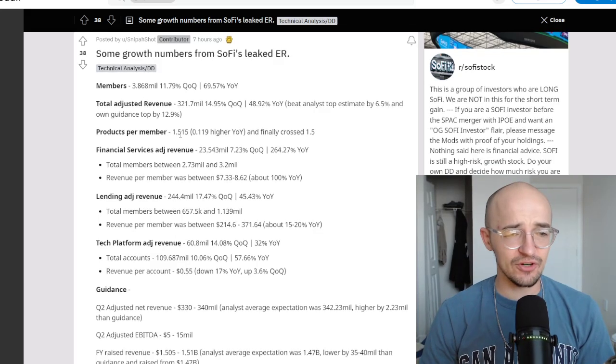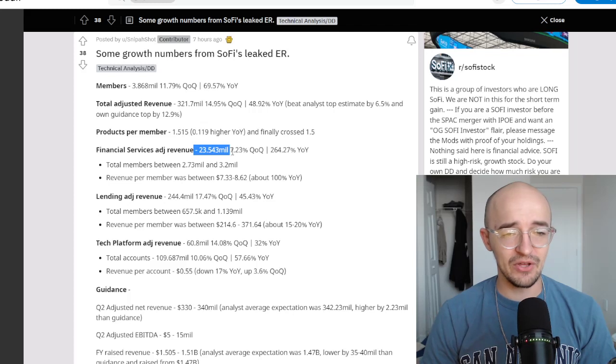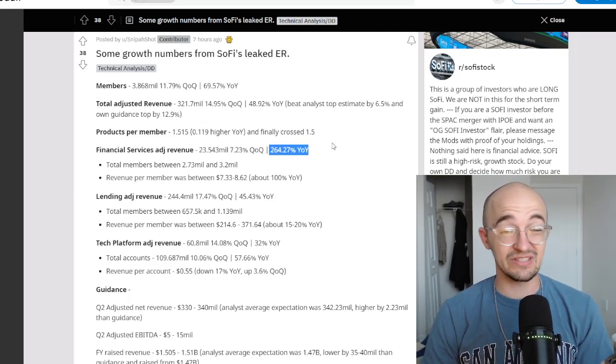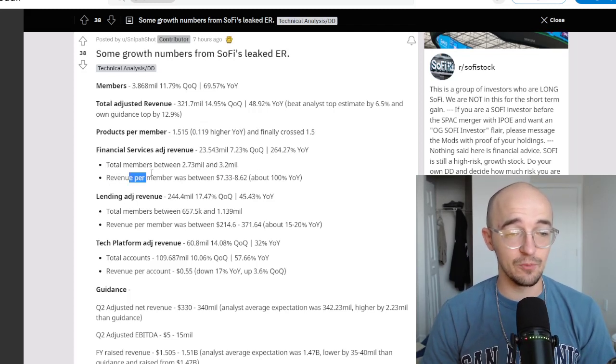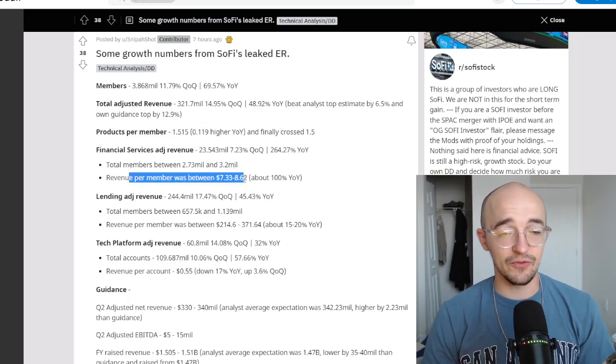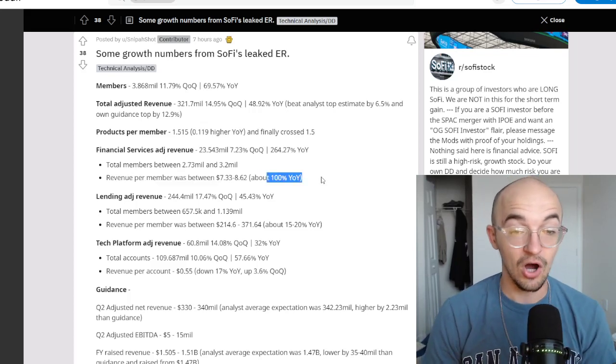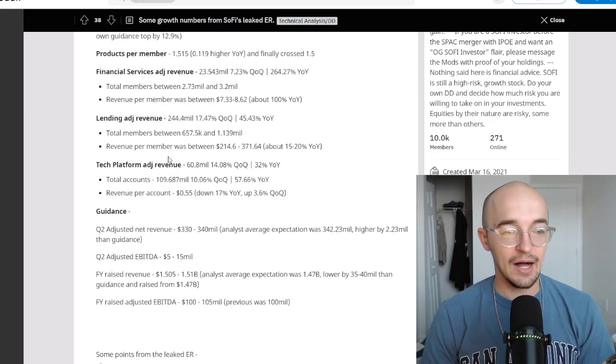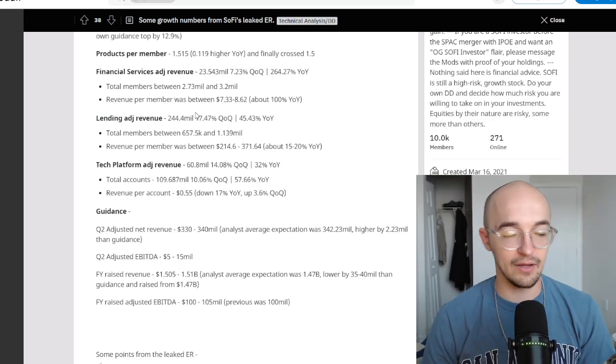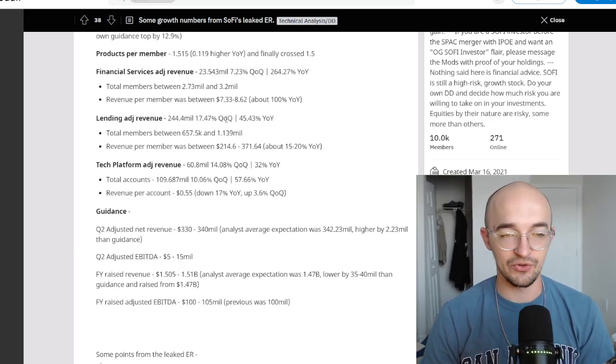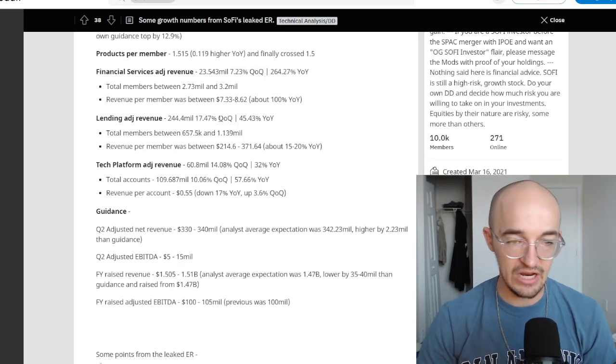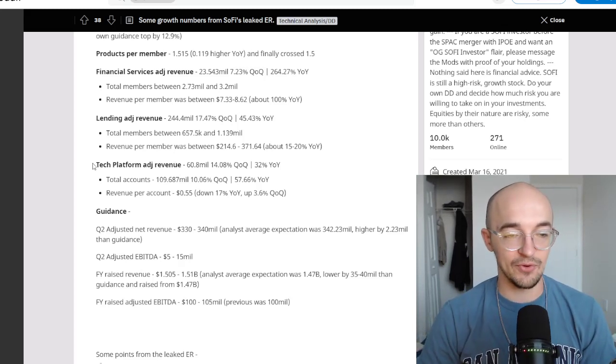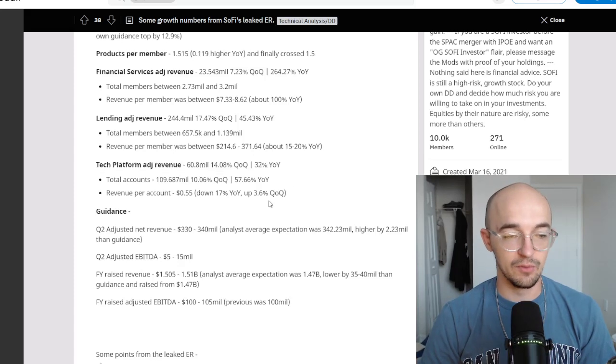Financial services adjusted revenue $23.453 million up 7.23% quarter over quarter and 264% year over year. Revenue per member was between $7.33 and $8.62, which was up a hundred percent year over year. Lending adjusted revenue, really nice growth there. 17.47% quarter to quarter, 45.43% year over year. And then we also have tech platform adjusted revenue, which is doing really good.